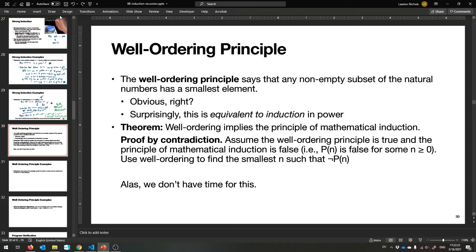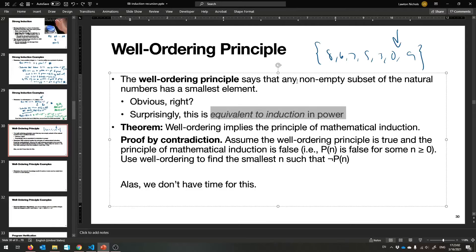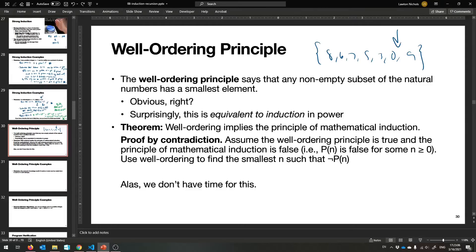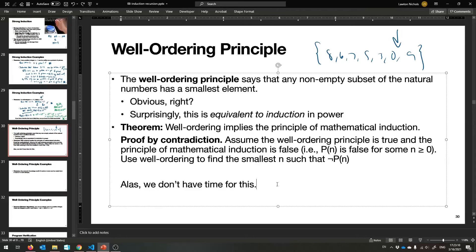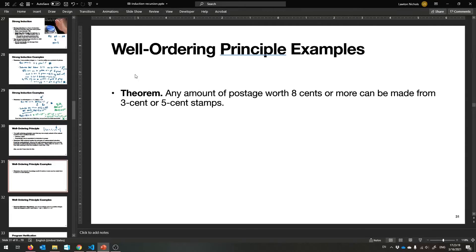There's one called the Well-Ordering Principle, used in many proofs by contradiction. It says: given a non-empty set of natural numbers — even an infinite one — you can always find a smallest element. This makes sense because natural numbers only go down to zero. Surprisingly, this simple fact is equivalent to induction in proof power. You can prove by contradiction that well-ordering implies mathematical induction and vice versa, though we don't have time for that in this lecture.